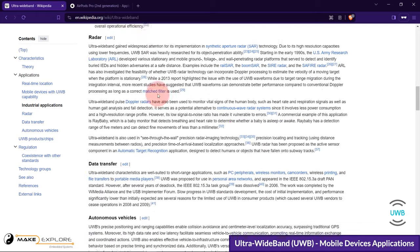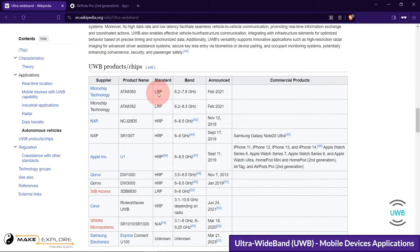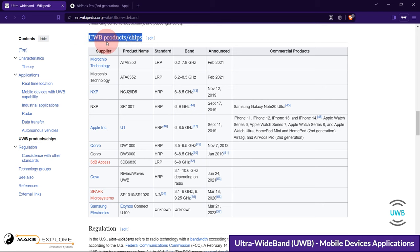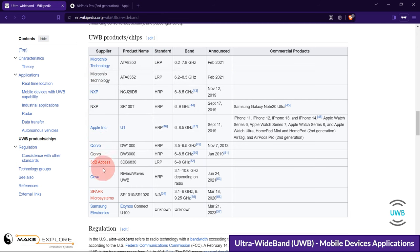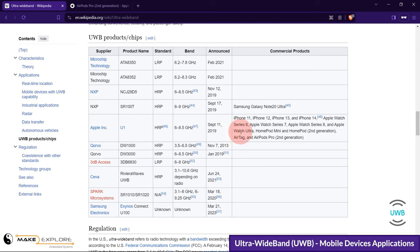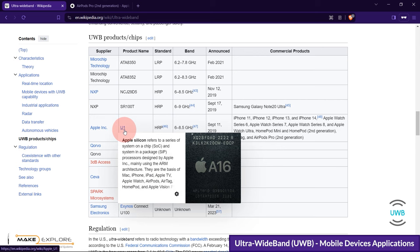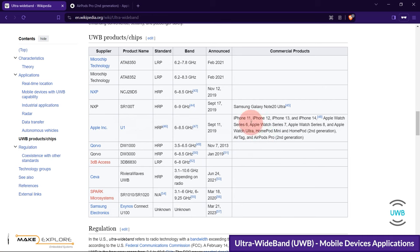Here is the table listing ultra-wideband products or chips launched by leading companies like Microchip, NXP, Apple, Samsung, and many more. Apple inducted ultra-wideband in its U1 series of processors, which are based on Cortex-M4 architecture. This includes Apple products like iPhone 11 to iPhone 15, Apple Watch, HomePod, AirTags, and AirPods Pro.